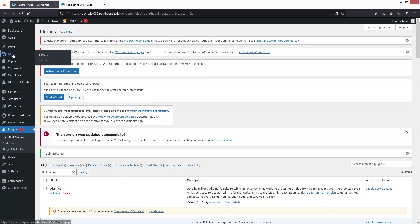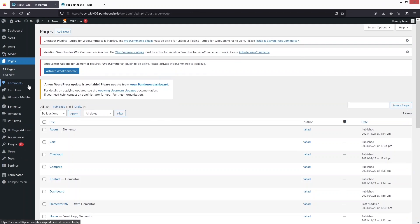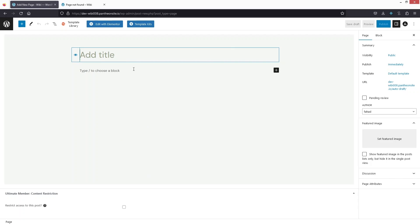Let's go back to our WordPress dashboard. From here we have to create a new page. In Pages, I will click on 'Add New'. We need to add the title to our page, which will be '404 Error Page'. Now we have to click on 'Edit with Elementor'.